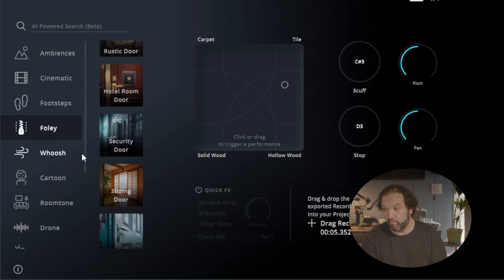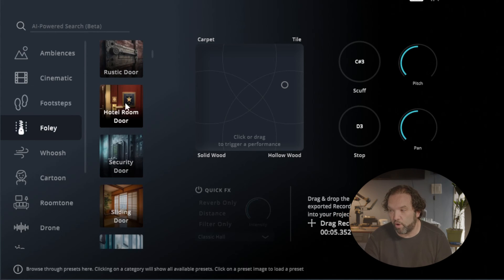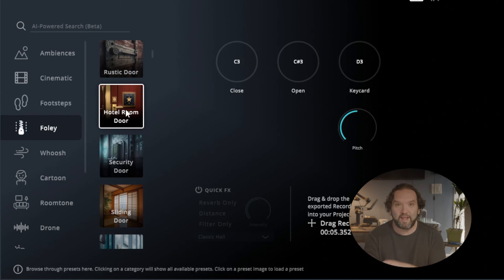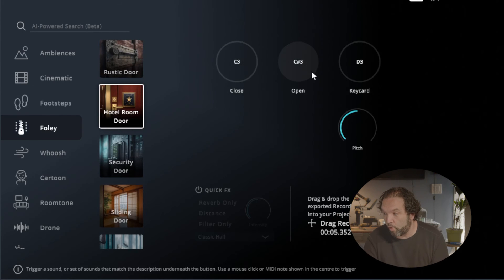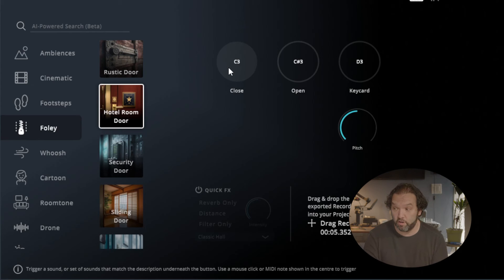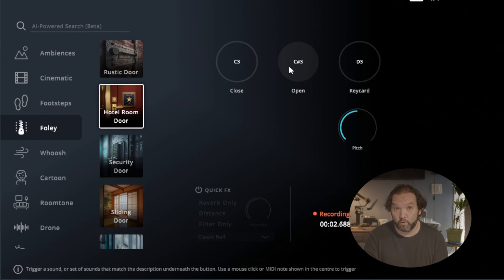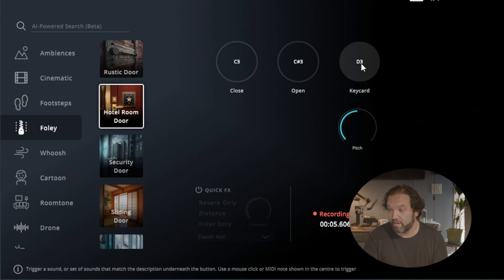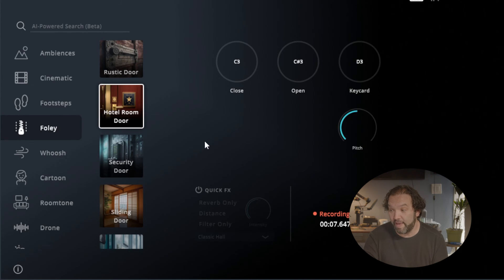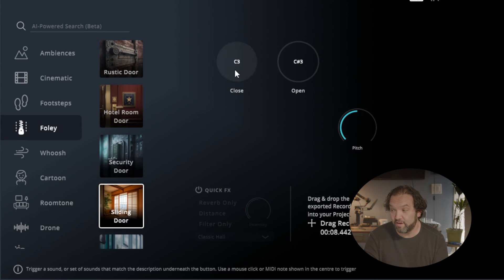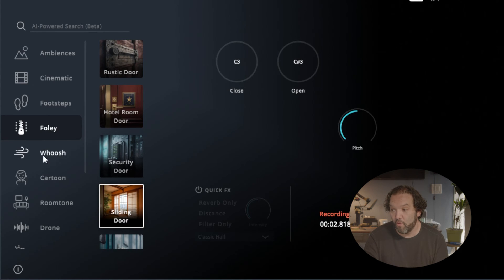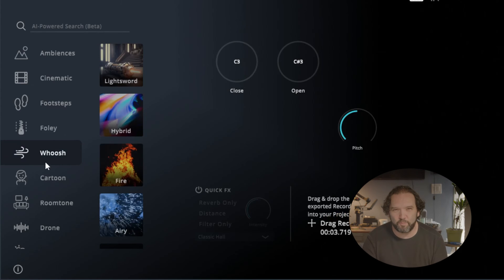Now if I want to do some Foley — here's like a hotel room door, for instance. It has different types of elements for each thing, like right here you have close, open, key card. So close a door, open a door, key card. You can change the pitch. There's sliding doors here. Whooshes are pretty cool too — like right here if I wanted a fire whoosh, all I have to do is drag this across.